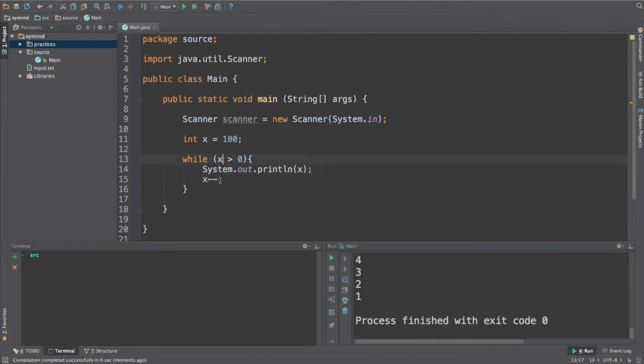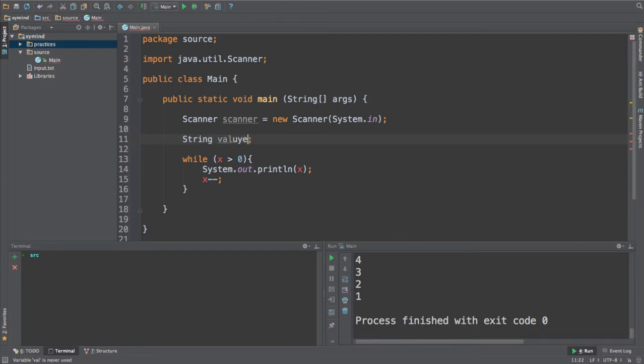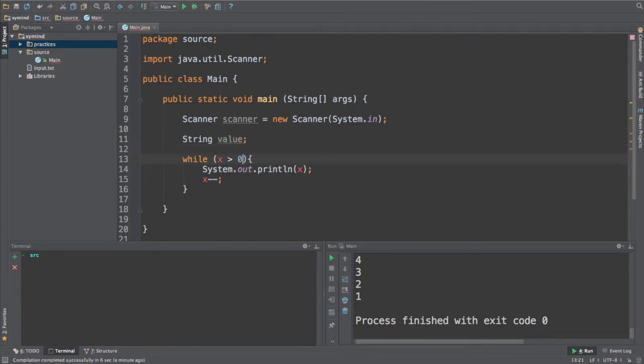So you can perform several operations over here. This doesn't necessarily have to be like a number greater than or less than or equal operation, but we can also use, for example, strings. Now, strings are different when comparing. For example, what I'm going to do now is I'm going to create a variable called val, which is a value. This is a string variable.